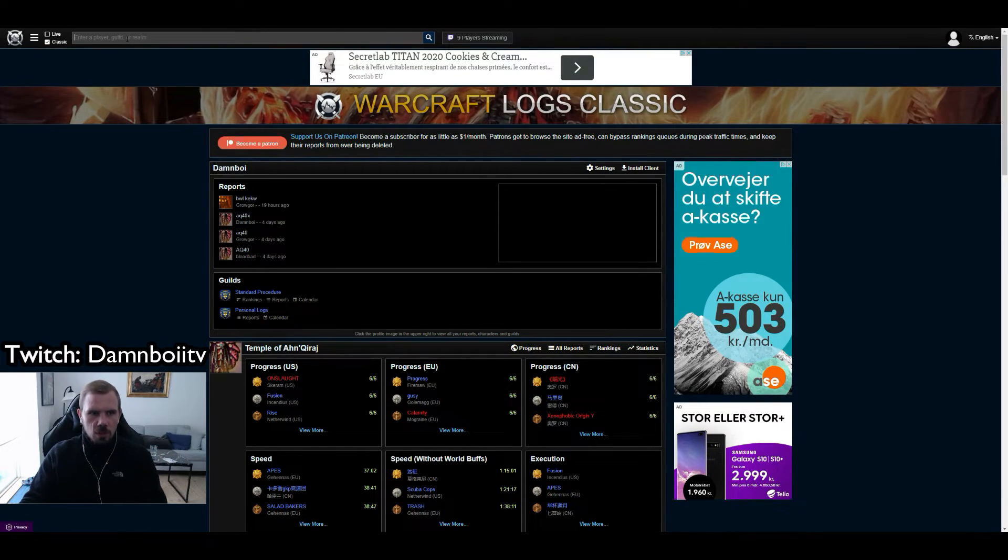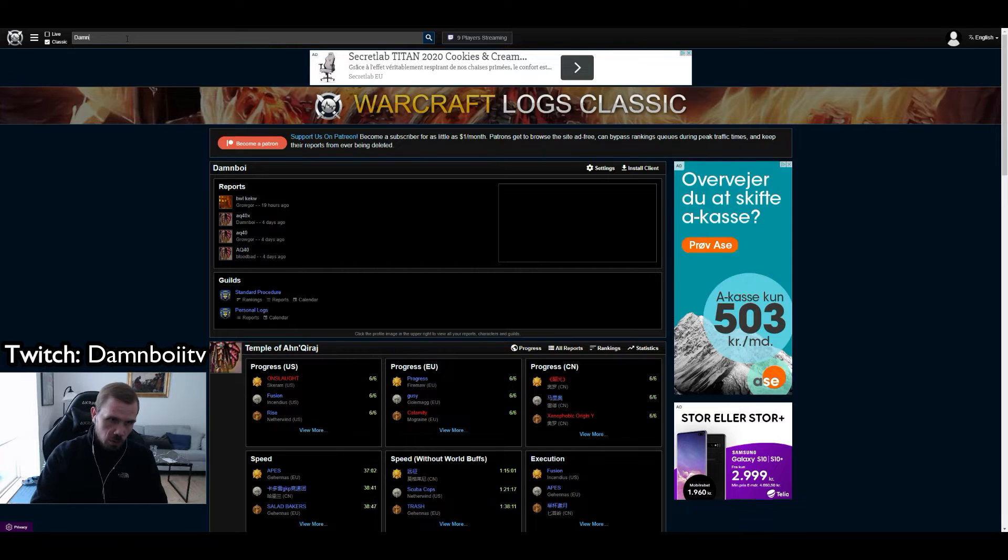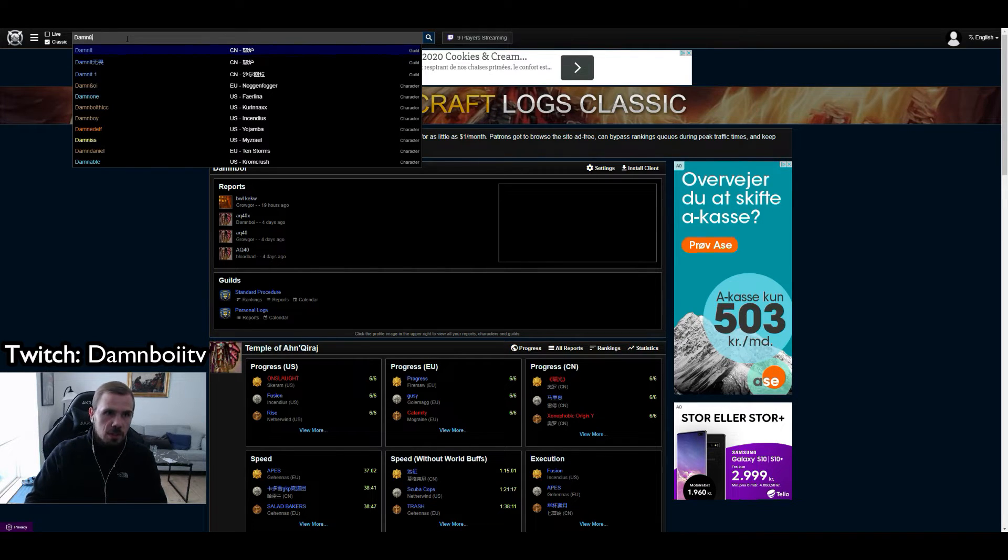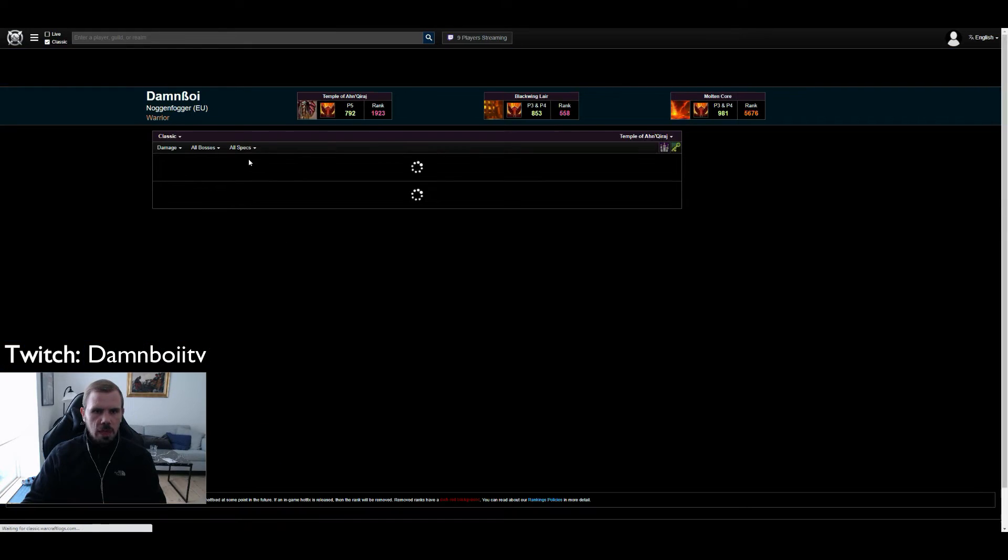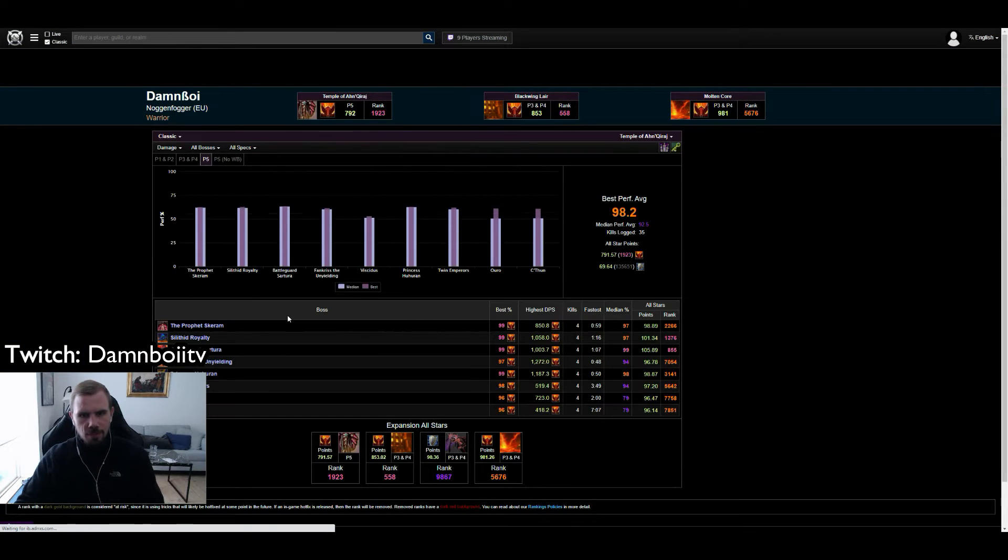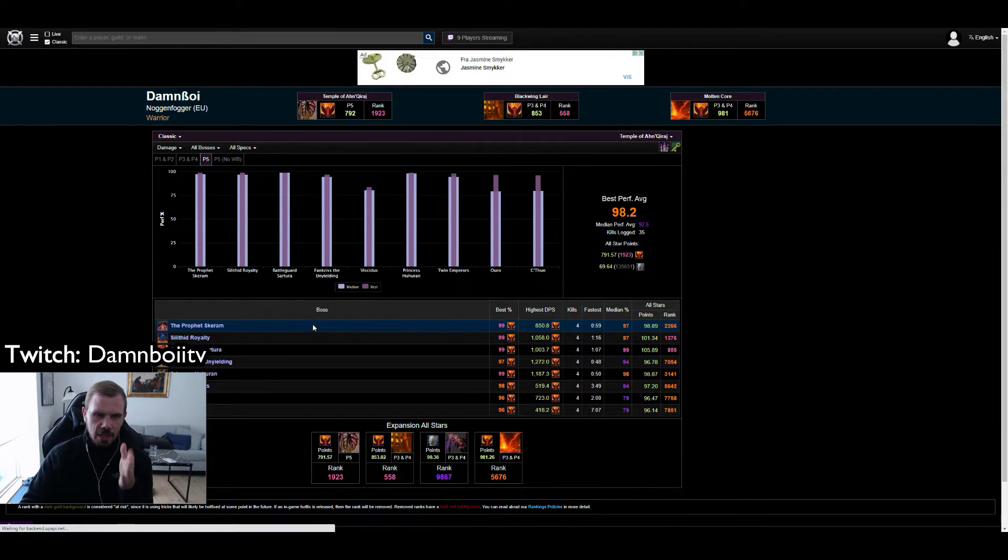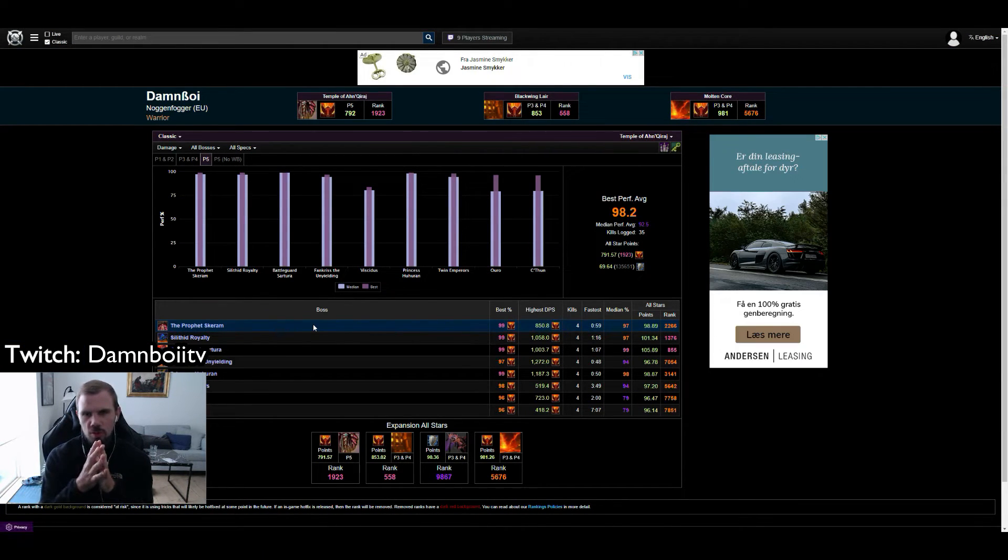What you then want to do is you want to search on your name. We're going to use mine of course in this example. I'm going to go to Danboy and we then get to Danboy's page.